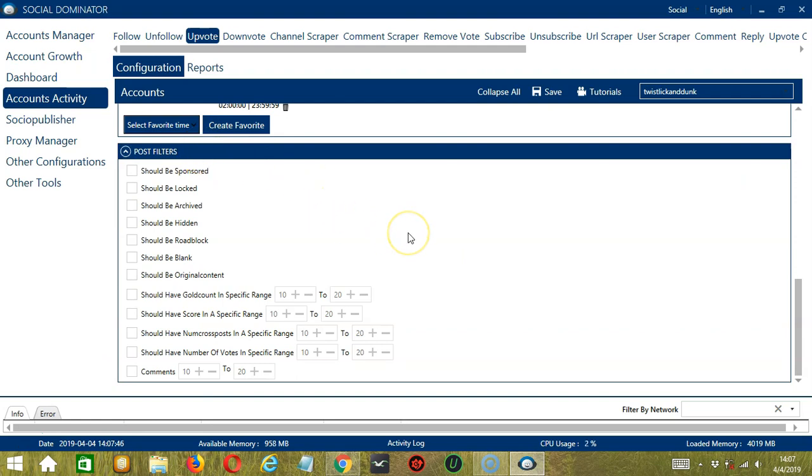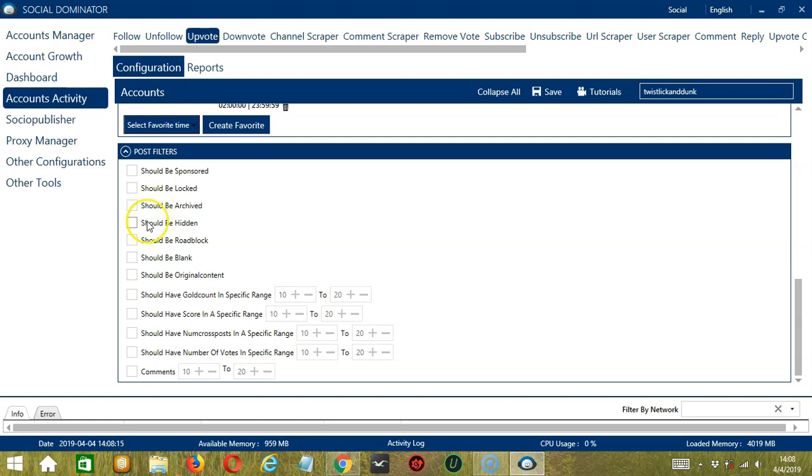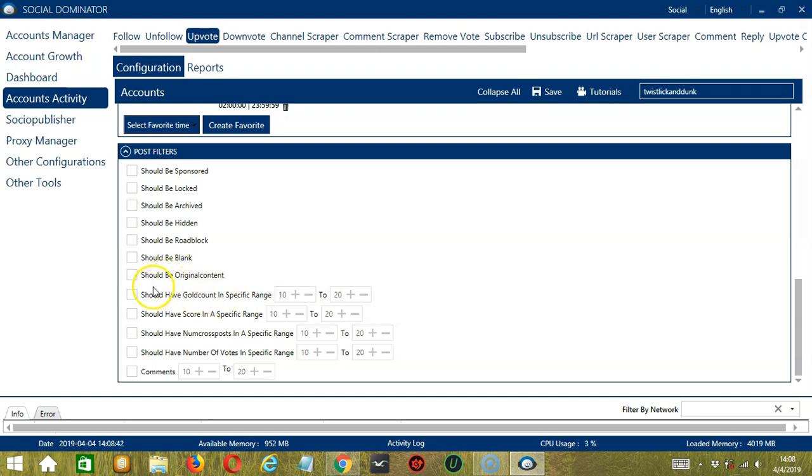Check the first one if you want to target sponsored posts. Check the second one if you want to target locked posts. The third one will target the archived posts. Next, you can target hidden posts. Next you can target roadblocked posts. Next you can target blank posts and original content. The next one will allow you to specify the number of gold counts in a specific range between two numbers. Next, you can specify the score in a specific range between two numbers.